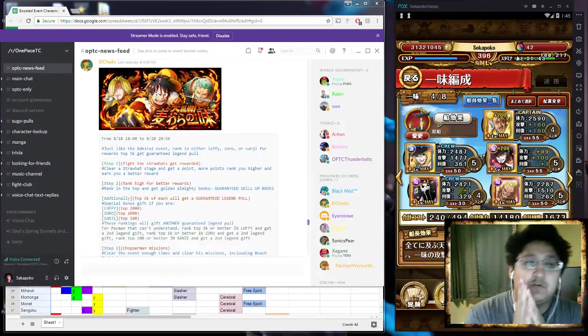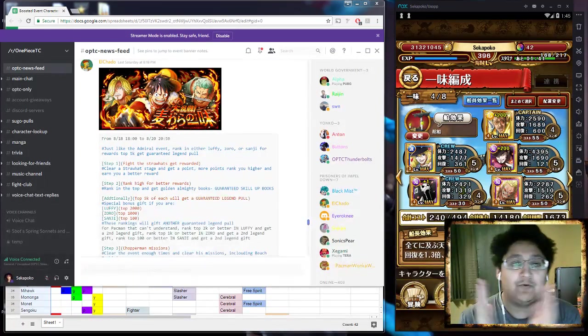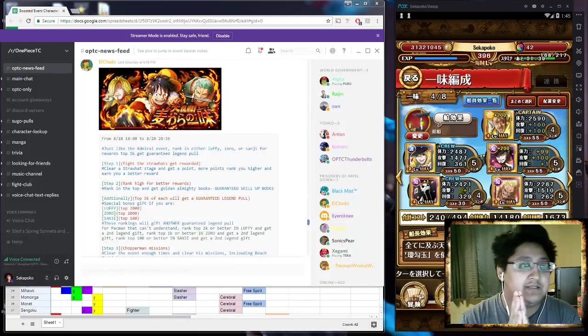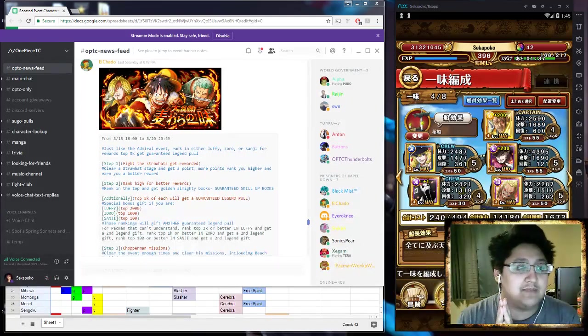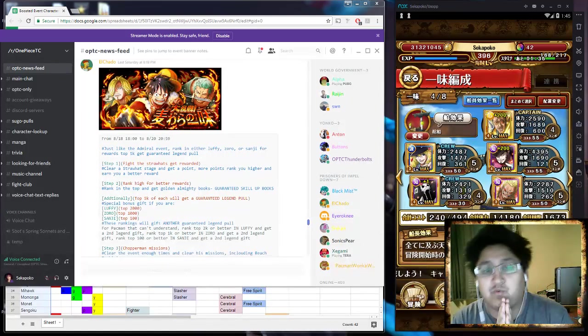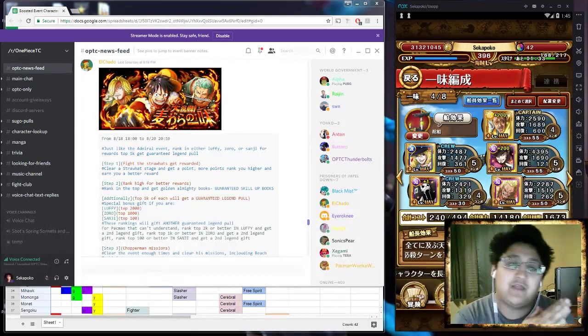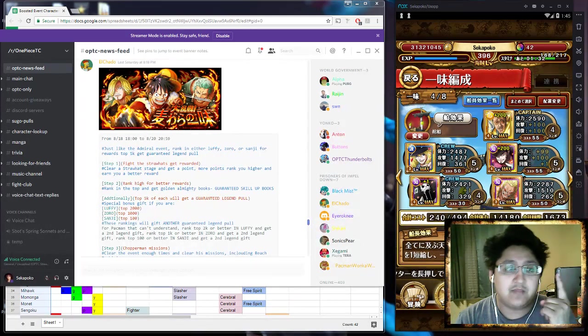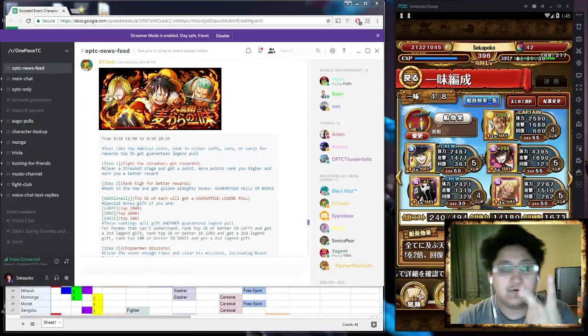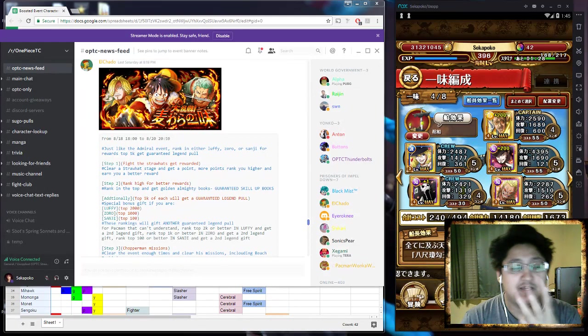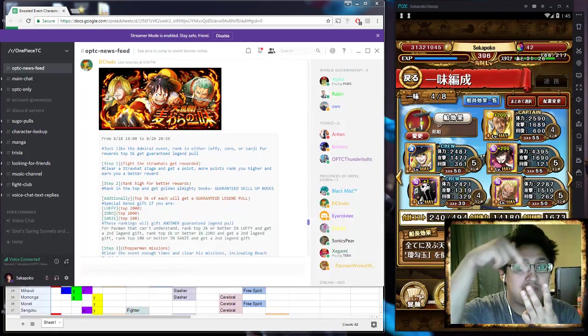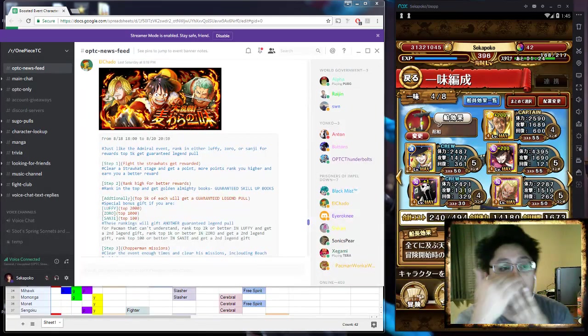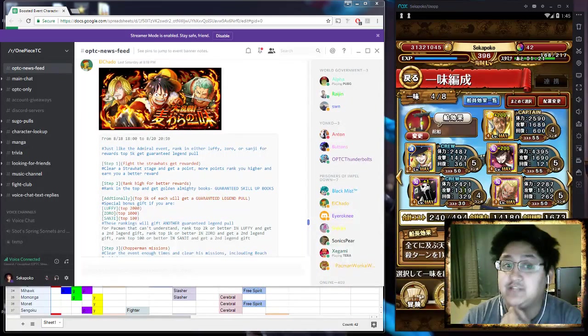Now the first part about this event is that the people who are in the top 5,000 for each tier are going to be able to get a guaranteed Legend pull, just like they were on the Admiral event. So if you get in the top 5,000 on the Luffy campaign, get the top 5,000 on the Zoro campaign, and the top 5,000 on the Sanji campaign, you can do actually three single pulls. That's right, three single pulls for Legends. Each one is a guaranteed Legend.